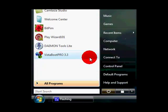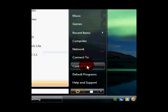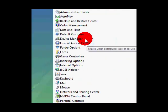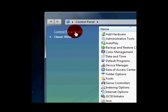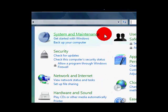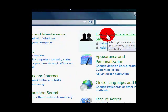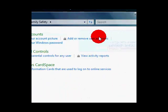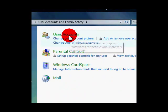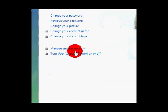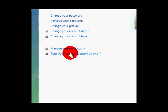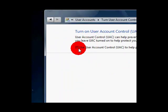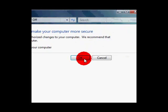Go to start, then control panel. You go to control panel home, user accounts and family safety, user accounts. Now turn user account control on or off. Make sure that that box is not checked and press okay.